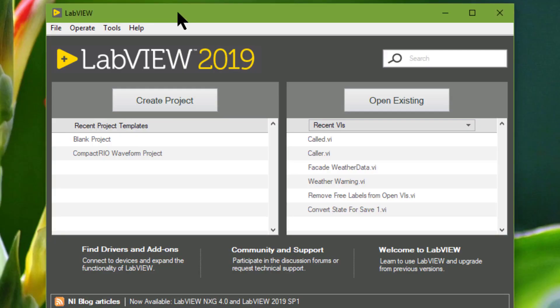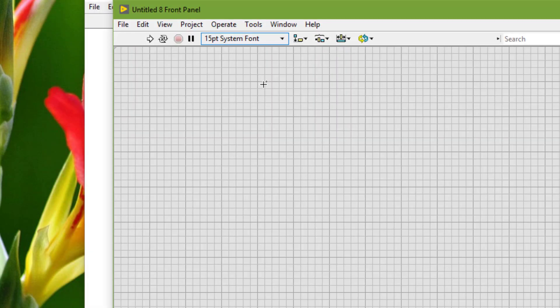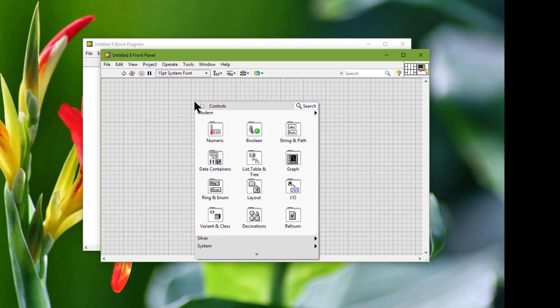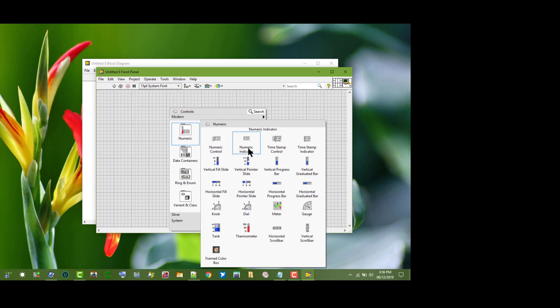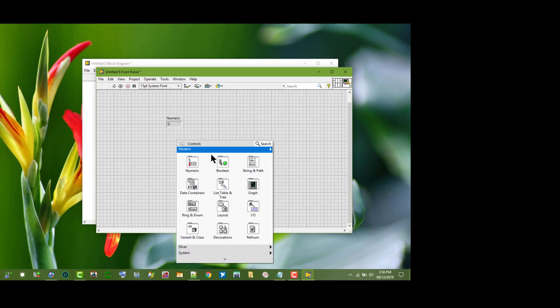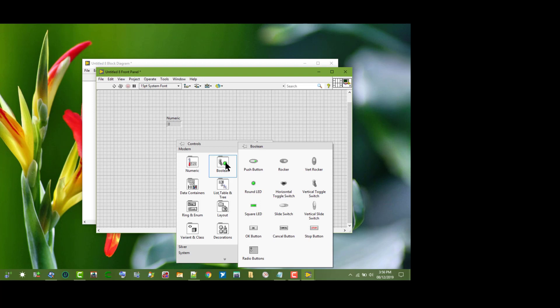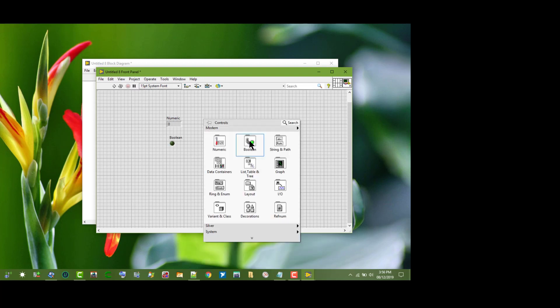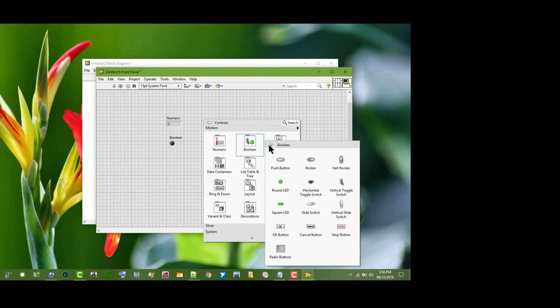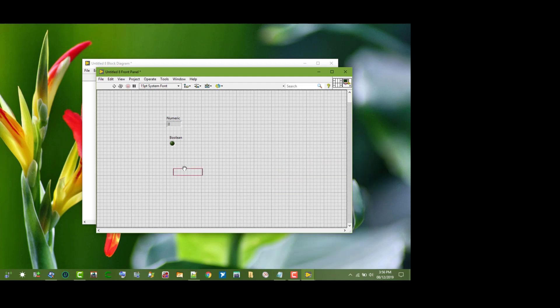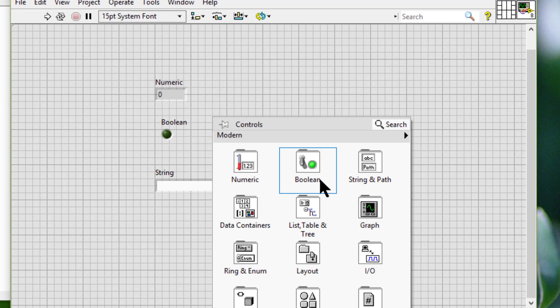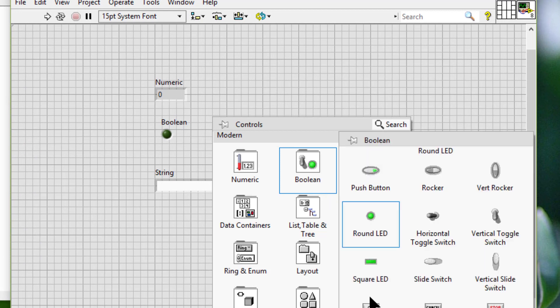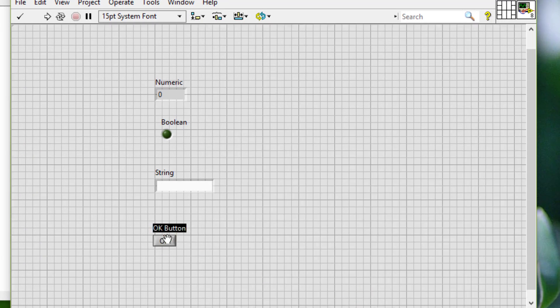In this video we will be creating two VIs. One which will have a few indicators on its front panel, and another one which will call this VI. Let's have a button on its front panel called change values.